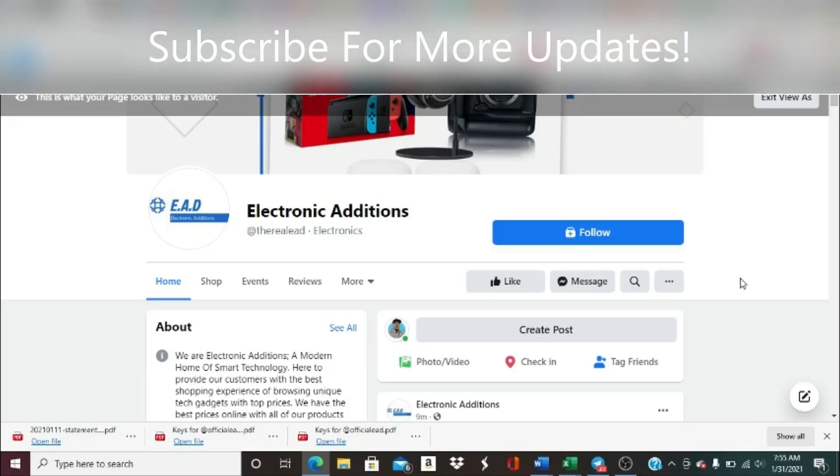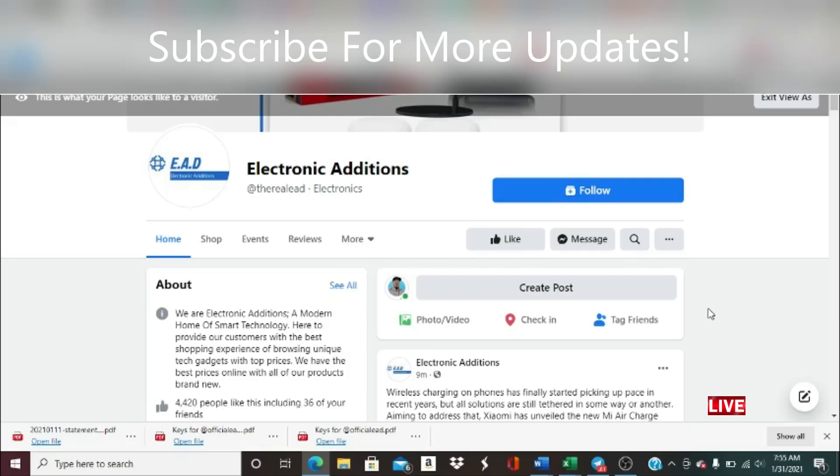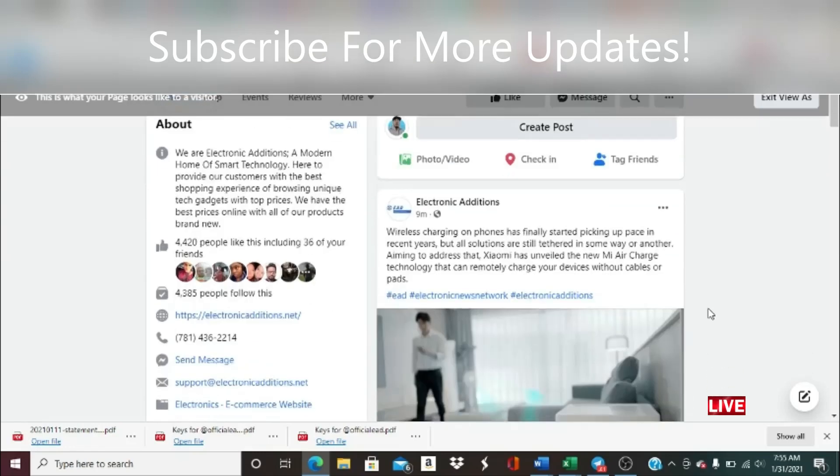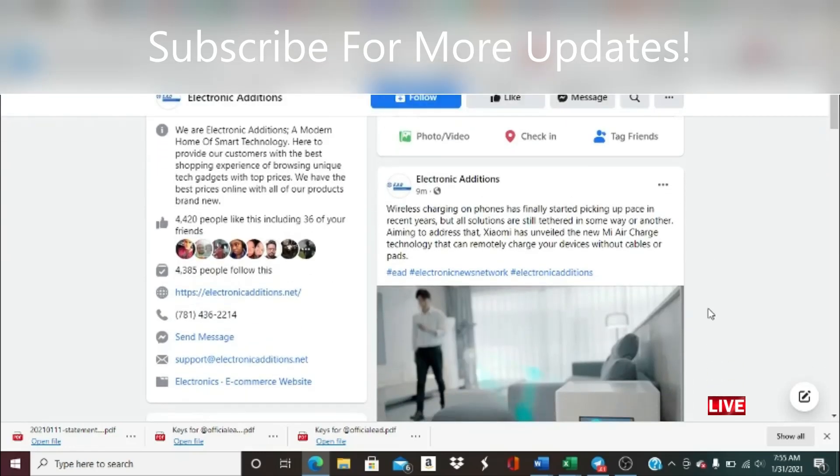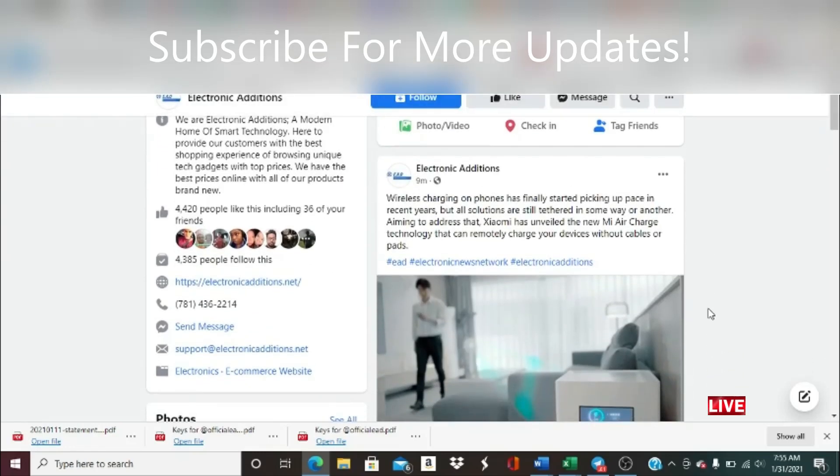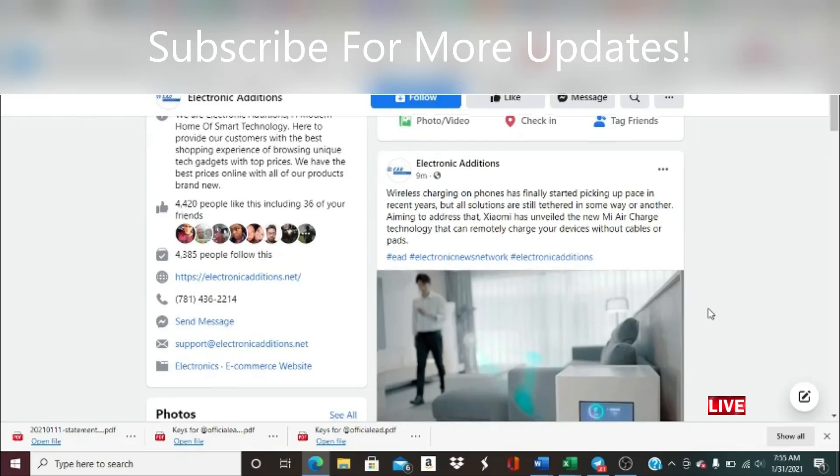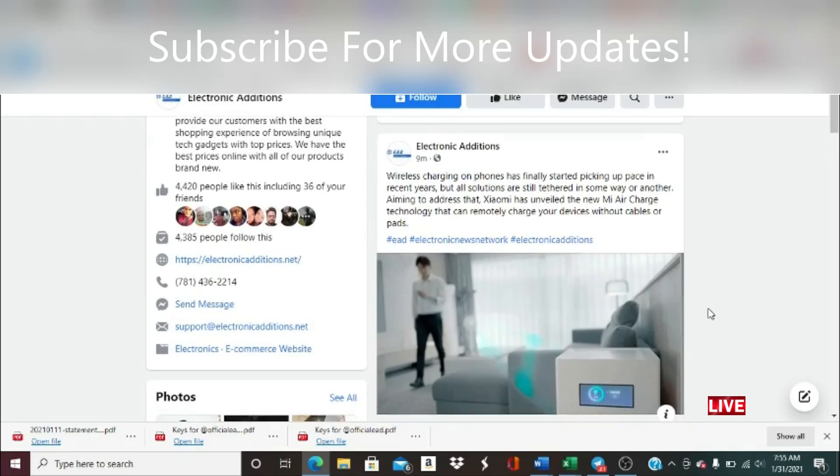Welcome to Home Technology, here to provide our customers with the best shopping experience, tech updates, news and much more. I hope you guys are doing great today, it's January 31st around 8 a.m. New tech news guys, lots of good news to go over today.